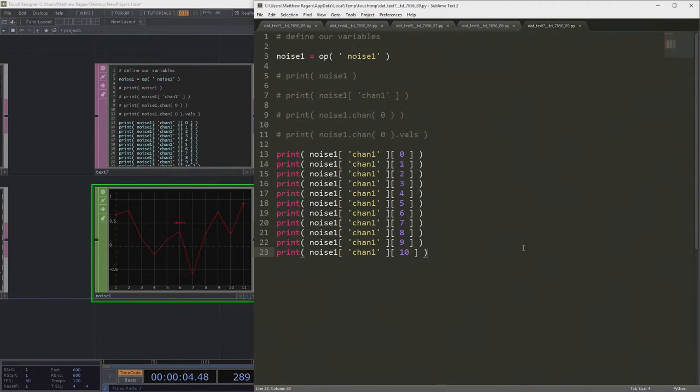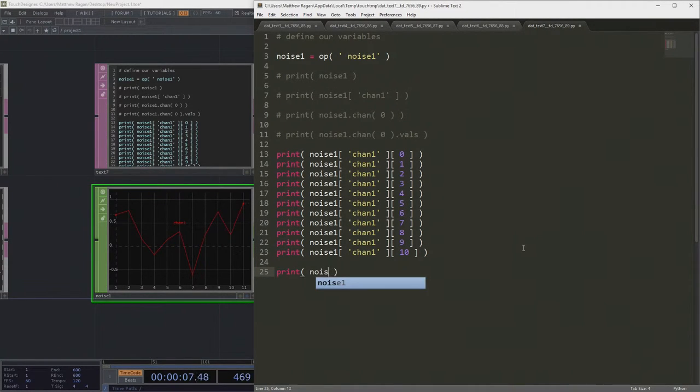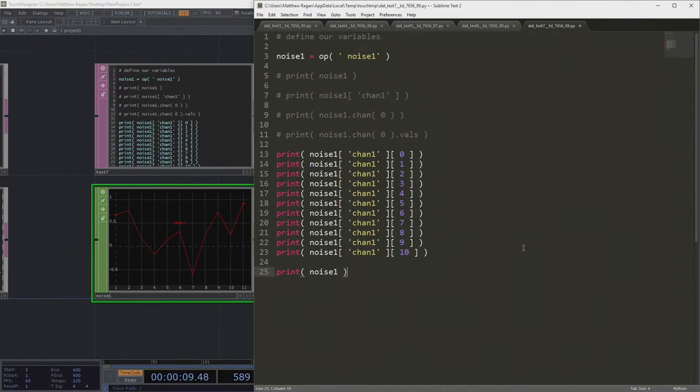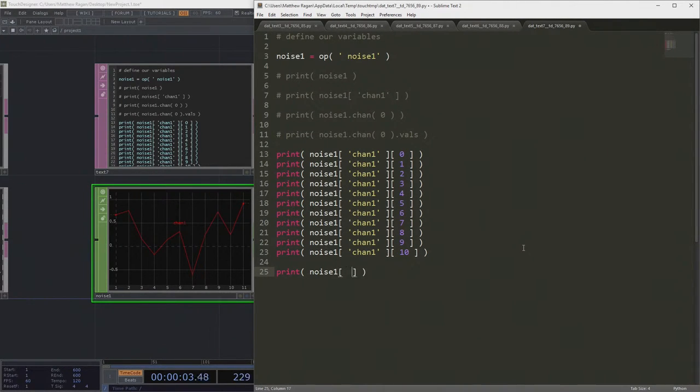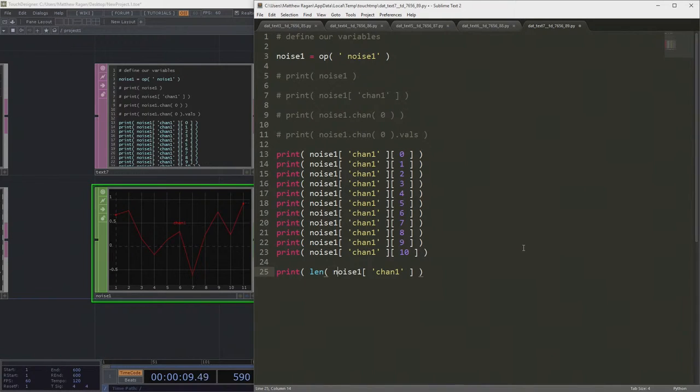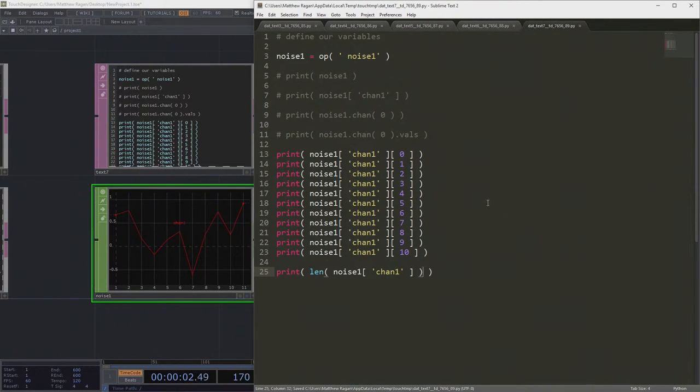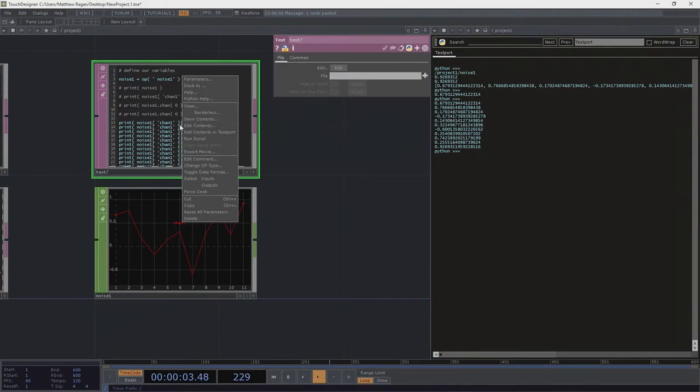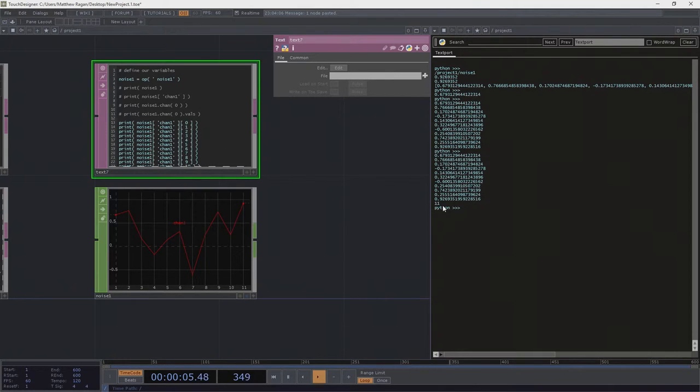That means that we could also do something like this. noise1, chan1. And we could ask for the length of this thing. Right? We could say, okay, well, how many samples is that? It's eleven.